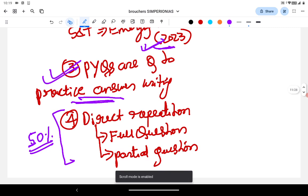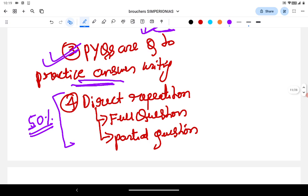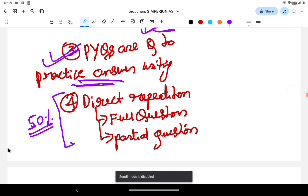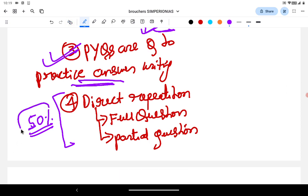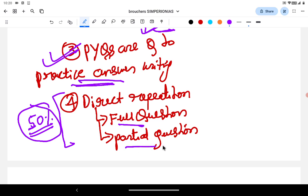The fourth and very important use case of PYQs — let's talk about the mains today. Around 50% of the questions in UPSC mains GS1, GS2, GS3, and GS4, as far as we have analyzed, repeat fully or partially from the PYQs. Let that sink in — around 50% of the questions in the UPSC mains repeat from the PYQs fully or partially.